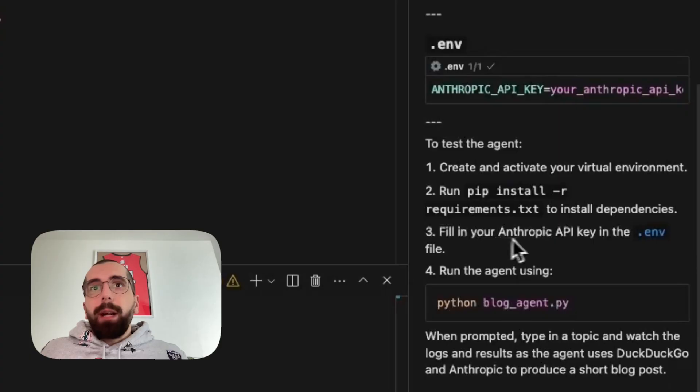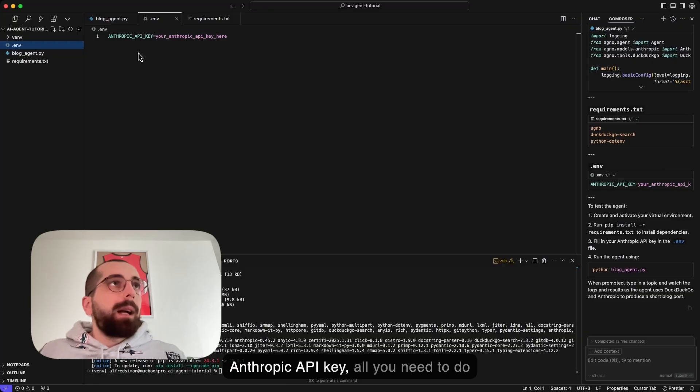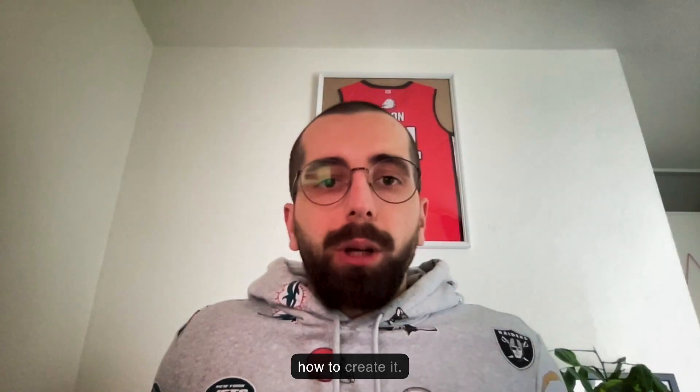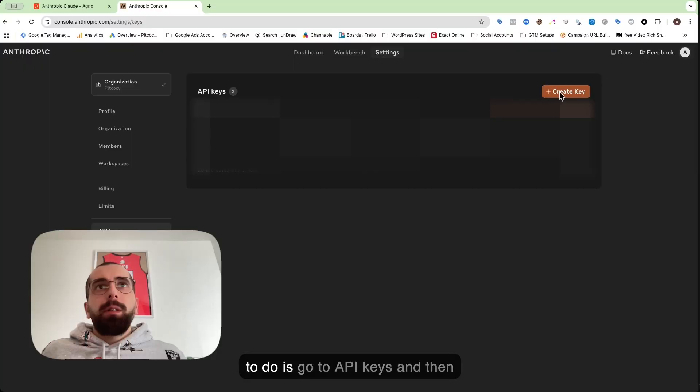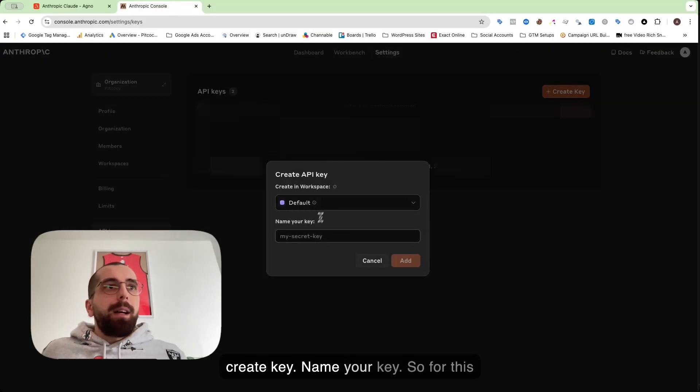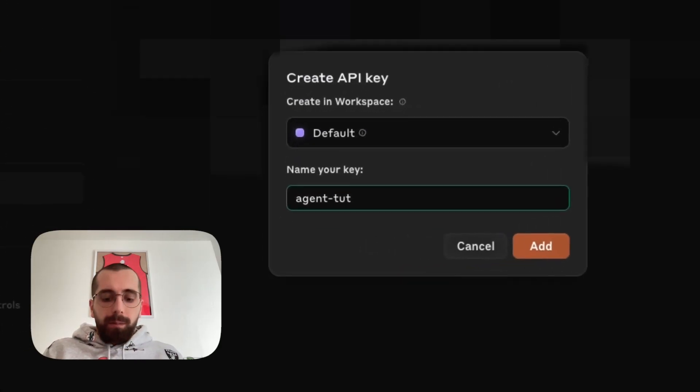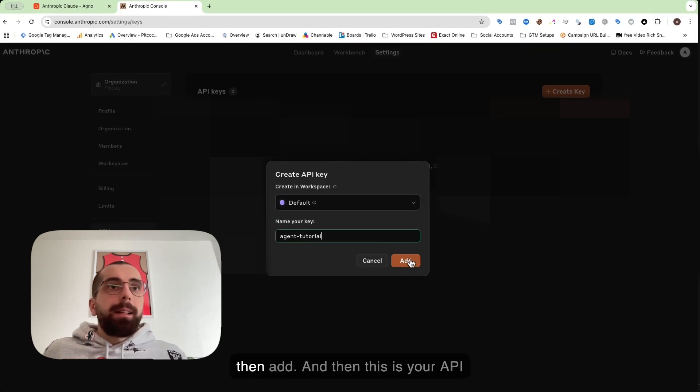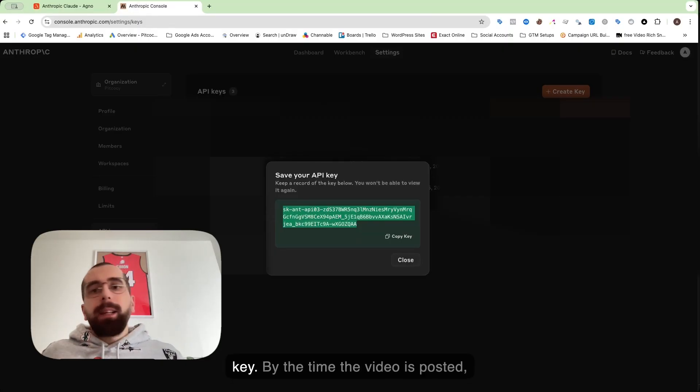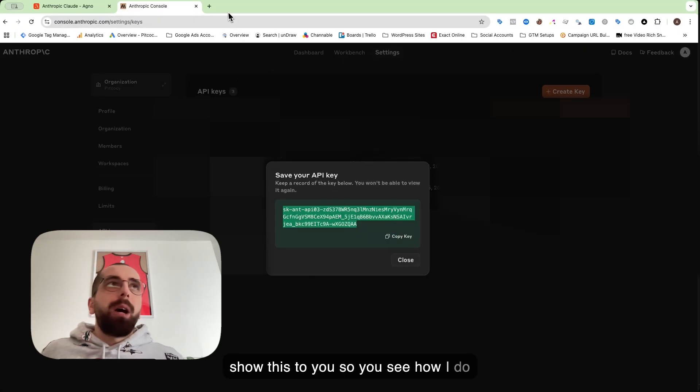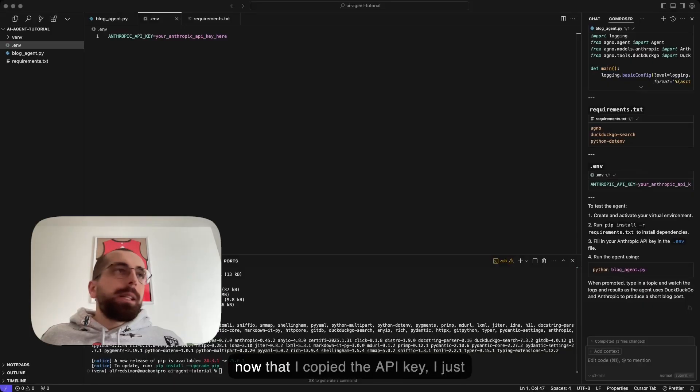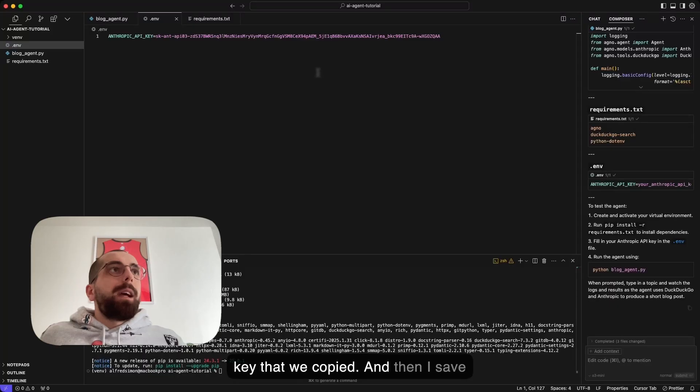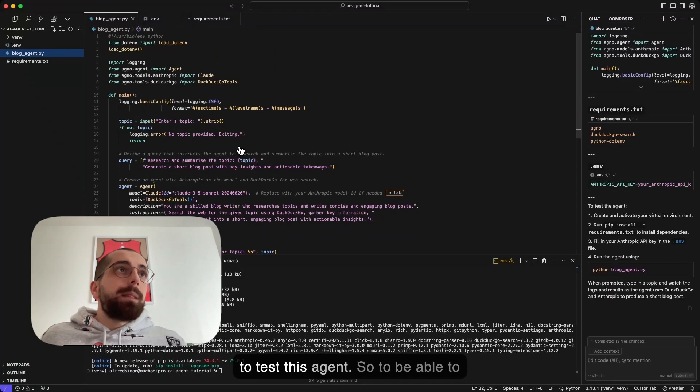All we need to do is fill in your Anthropic API key in the .env file. If you followed along and have an Anthropic API key, all you need to do is replace this part with your actual Anthropic API key. I will show you how to create it. If you are in your Anthropic console, all you need to do is go to API keys and then create key. Name your key - for this one, agent_tutorial. Then this is your API key. Don't worry, I show you this API key. By the time the video is posted, this API key will be deleted. I just show this to you so you see how I do it and what you need so you can follow along exactly all the steps. Now that I copied the API key, I just need to replace this one with the API key that we copied. Then I save this file. I think we are ready to test this agent.